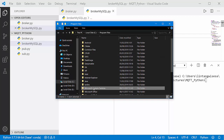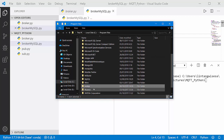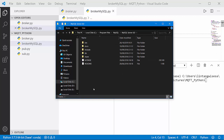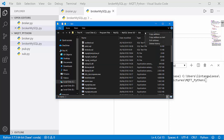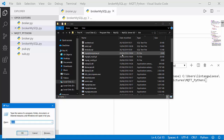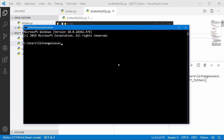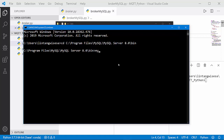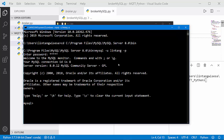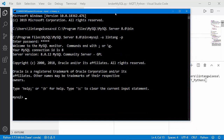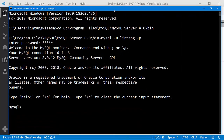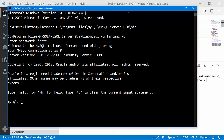I'll go to Program Files, go to MySQL, then MySQL Server 8.0, go to the bin folder, copy the path, and open it through the terminal. Then in the terminal: cd to that path, then activate MySQL with my user 'lintang' and dash-p to insert the password: 1-2-3-4-5.